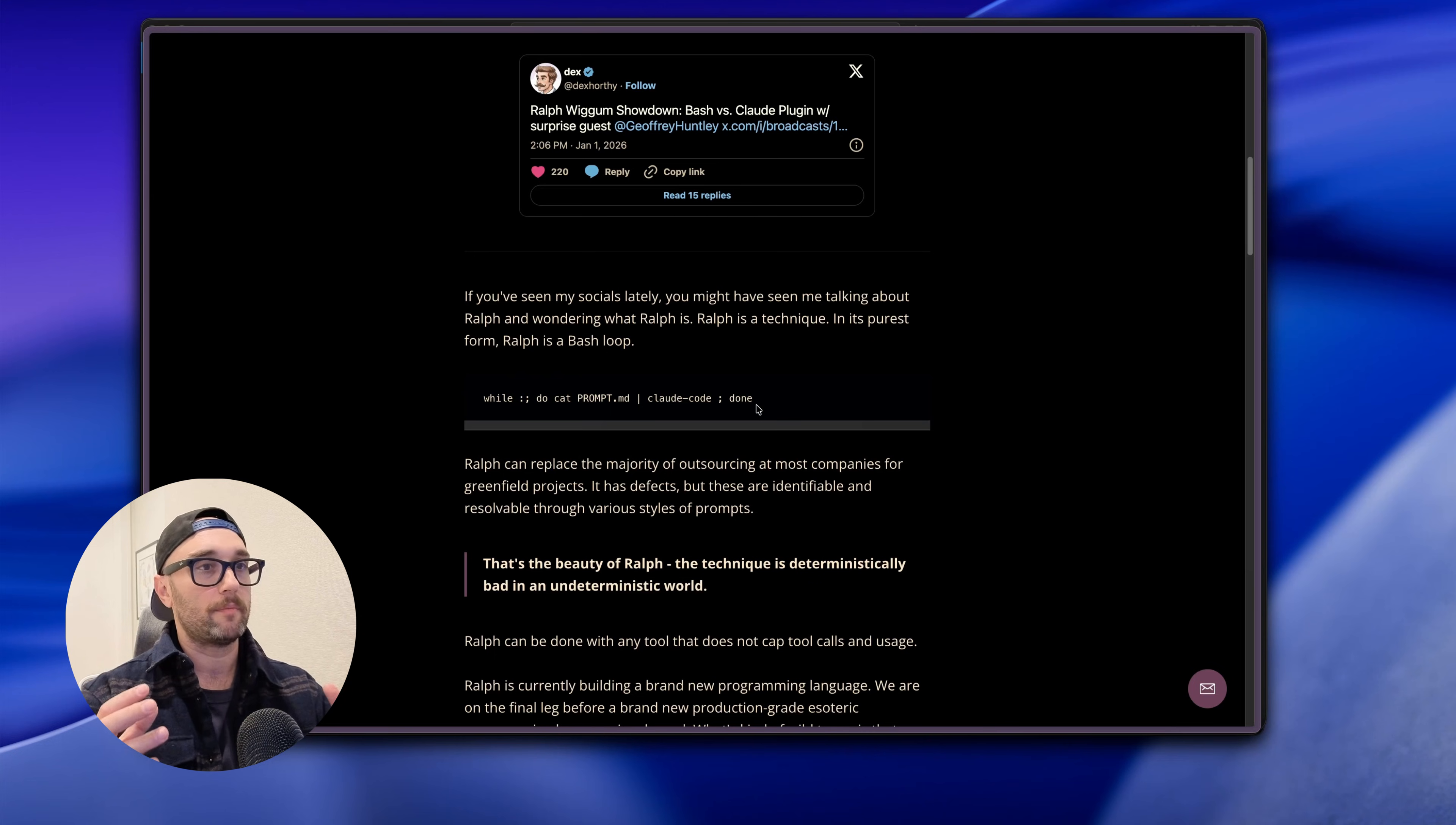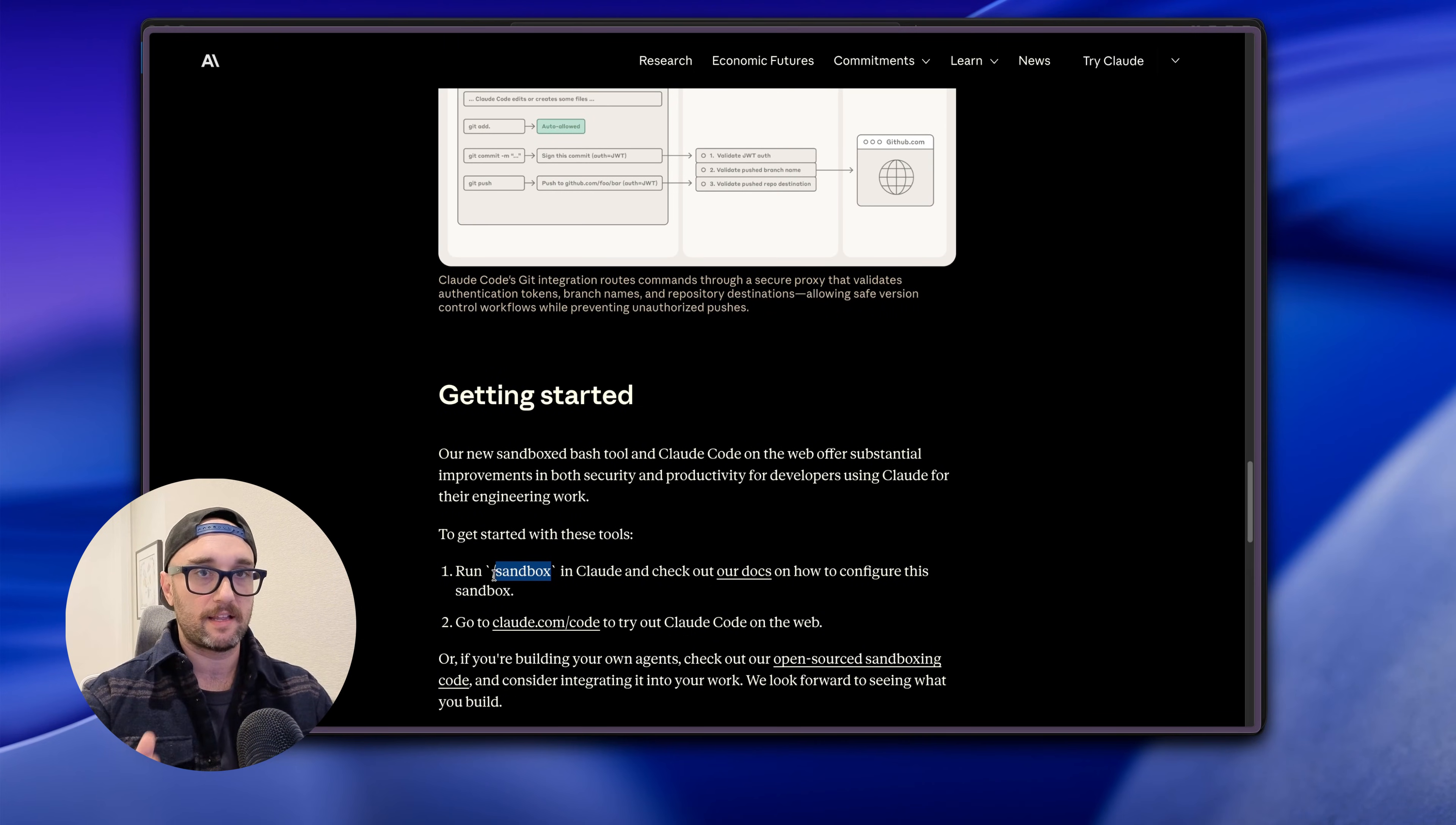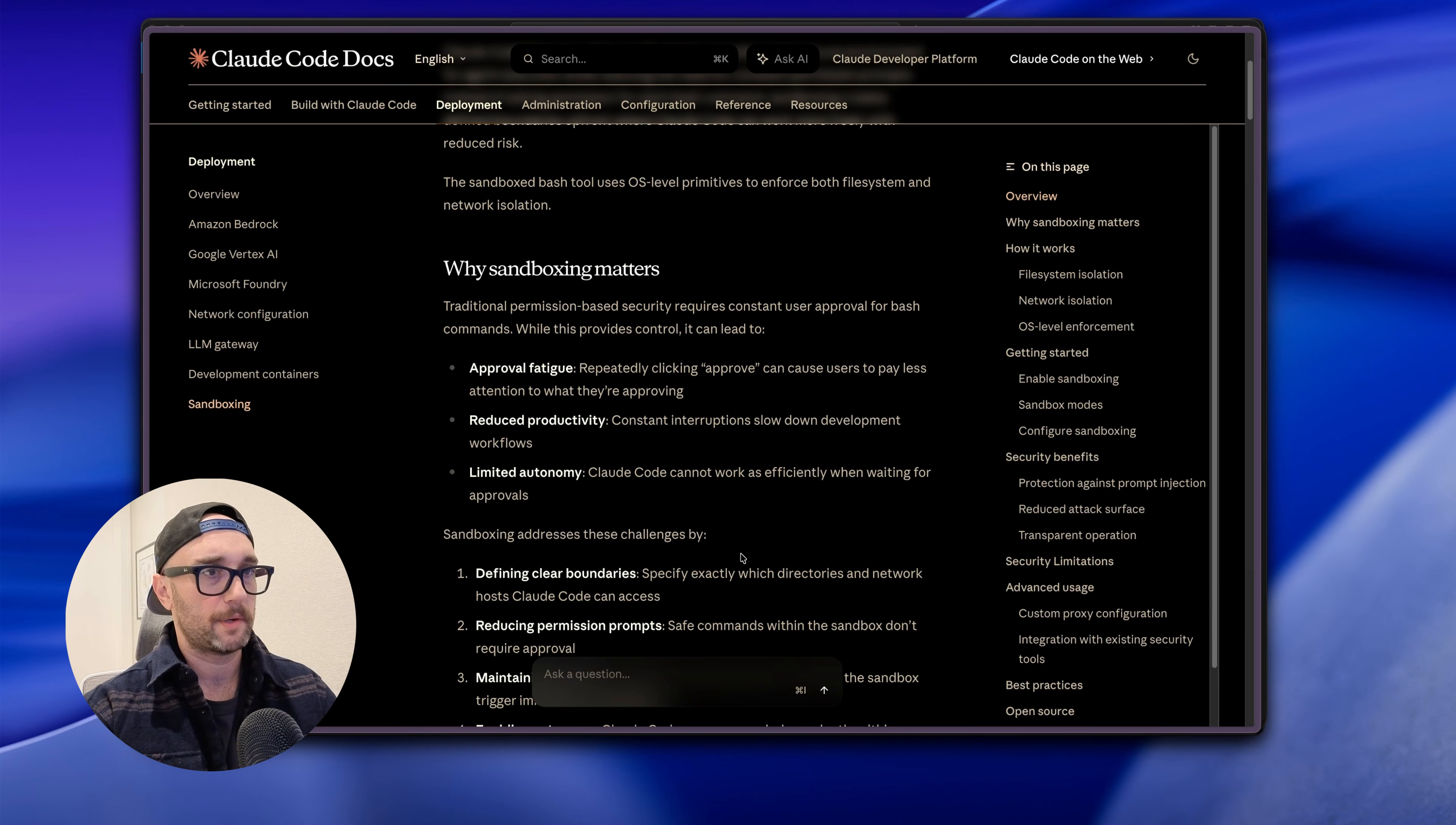And the whole point of Ralph Wiggum is to run in a continuous loop so it can be going for minutes, for hours, completely overnight. And the problem is you have to give it a lot of permissions but you don't want to give it all the permissions and you also don't want to have to babysit it and keep clicking yes because what's the point of an autonomous agent then. So the obvious solution is sandboxing Claude Code. A few months ago Anthropic made this paper on how to sandbox Claude Code. It's really easy - all you have to do is run /sandbox.